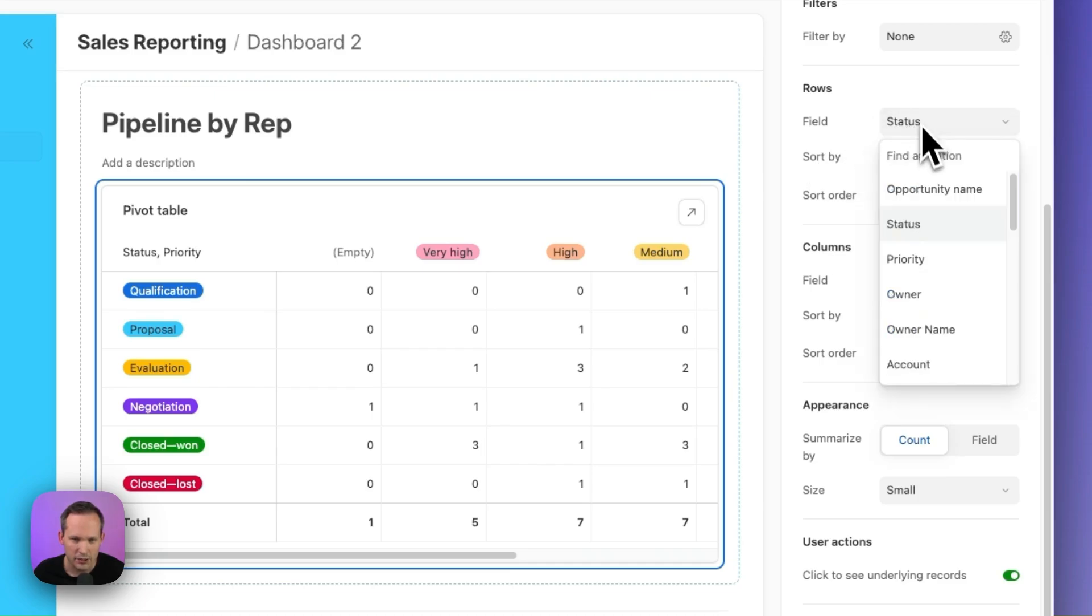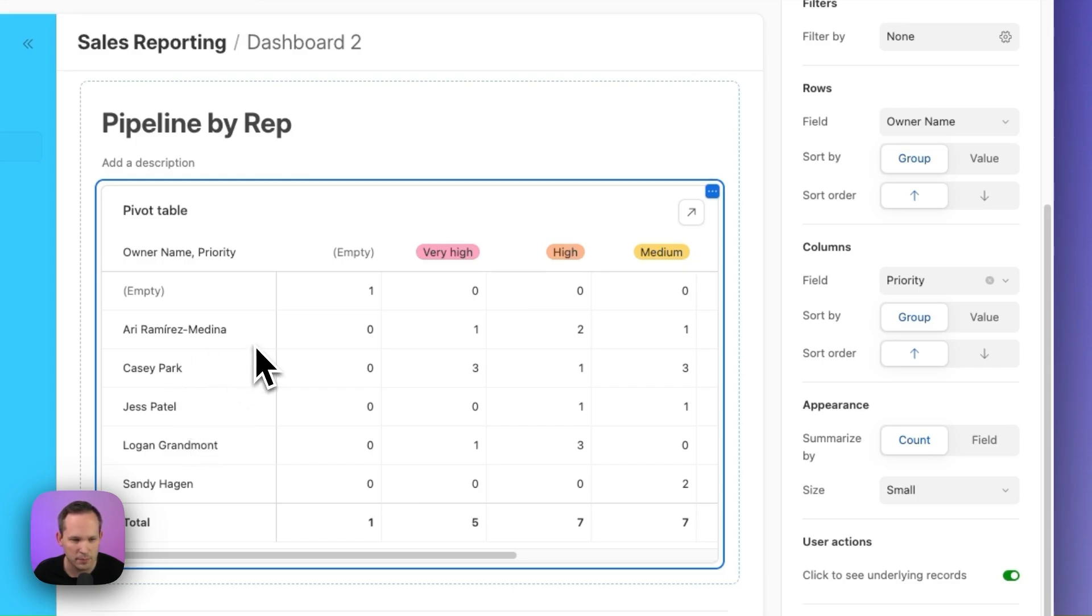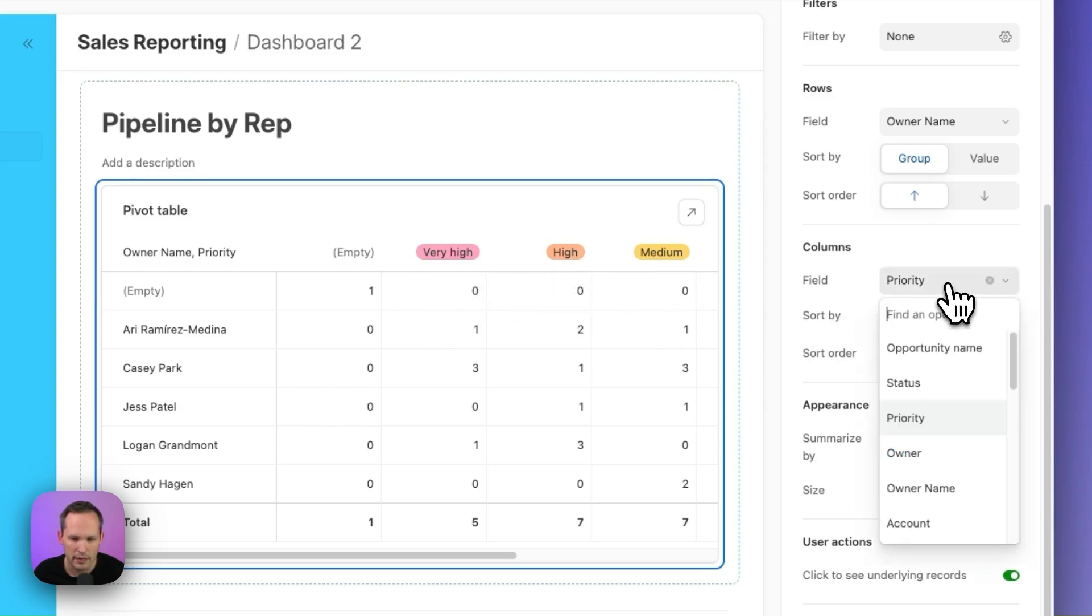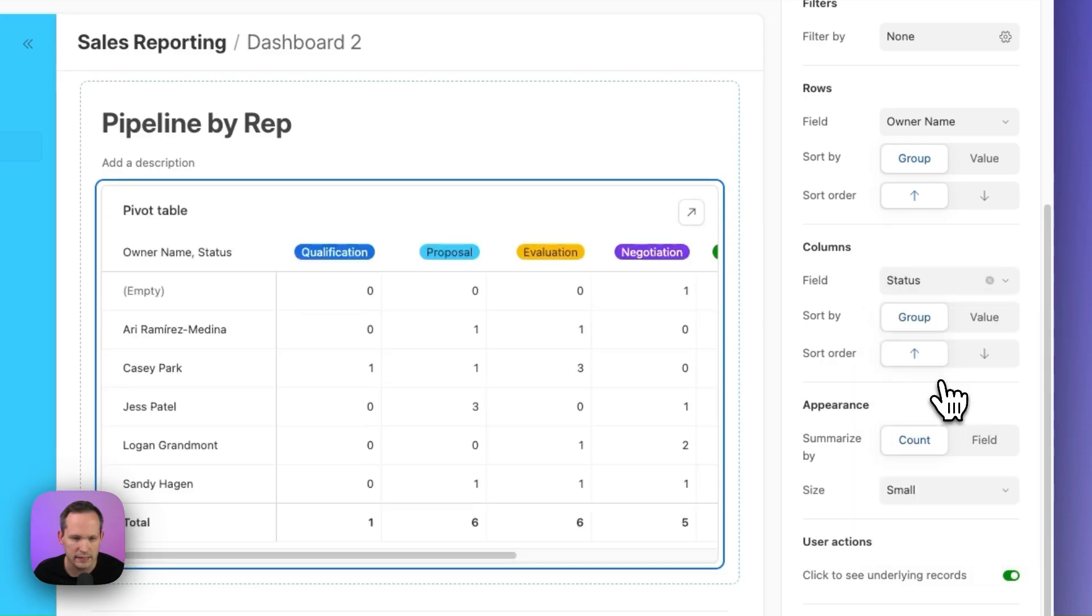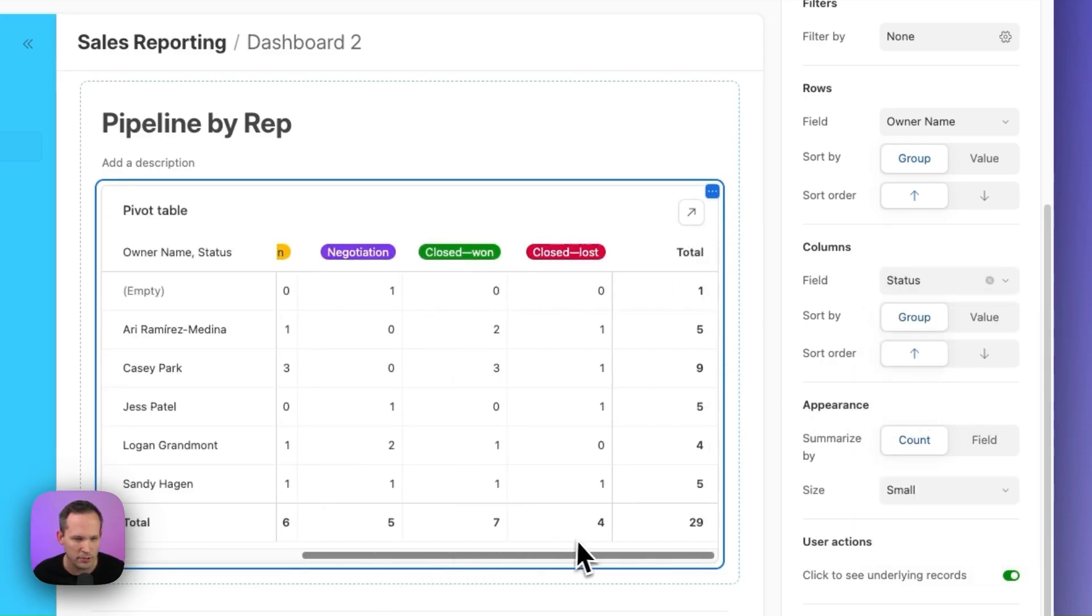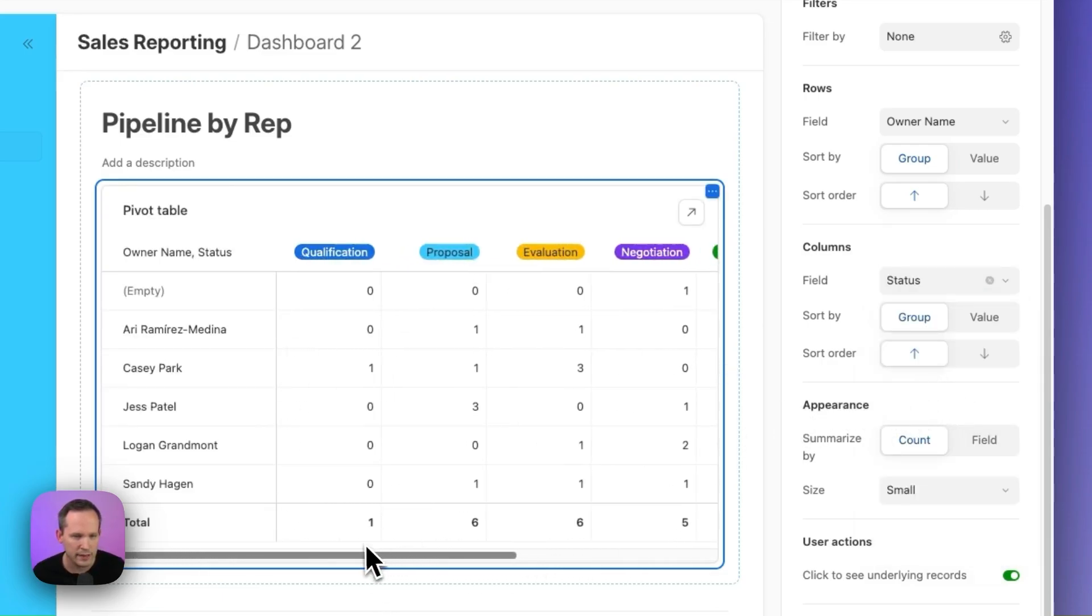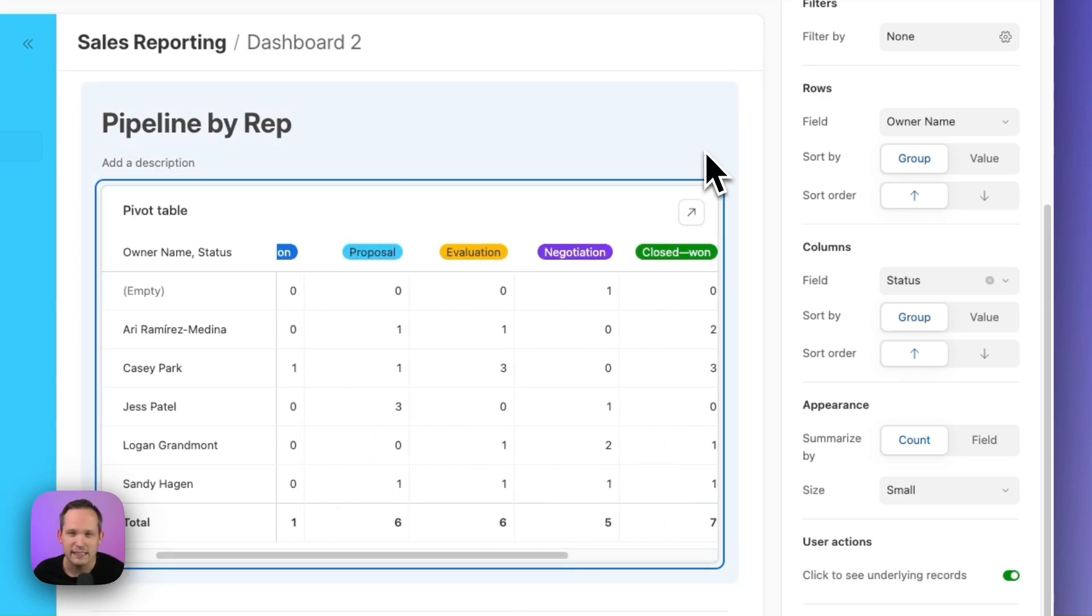In my rows, I want to be able to have my different sales reps. Let's go ahead and choose the owner name to display here. So we've got our different opportunity owners or the sales reps and then here we've got our priority. This is where we want to change the priority instead to be the status or the stage of our opportunities. Great, so we can see this. You can already see that it is counting up those opportunities here.